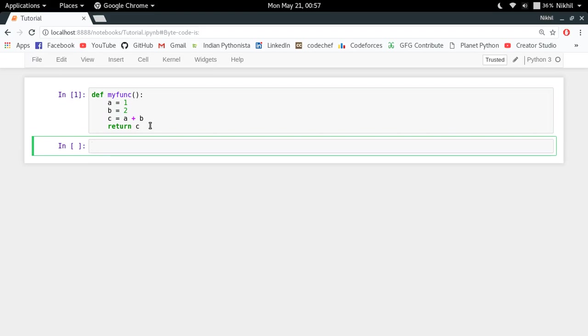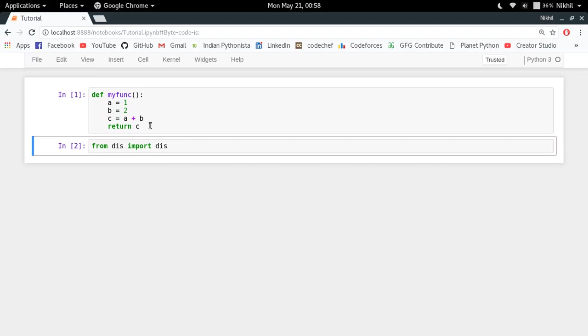So that is the question, and the answer is the dis module. So basically we have a built-in module called dis, where dis means disassembling. What actually happens is that dis takes any kind of byte source.